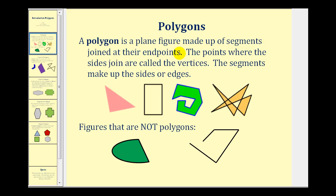A polygon is a plane figure made up of segments joined at the end points. Here we see four examples of polygons. I do want to point out that there is some disagreement about this last polygon. Some definitions state that the segments cannot intersect each other, but we'll address this issue in the next slide.